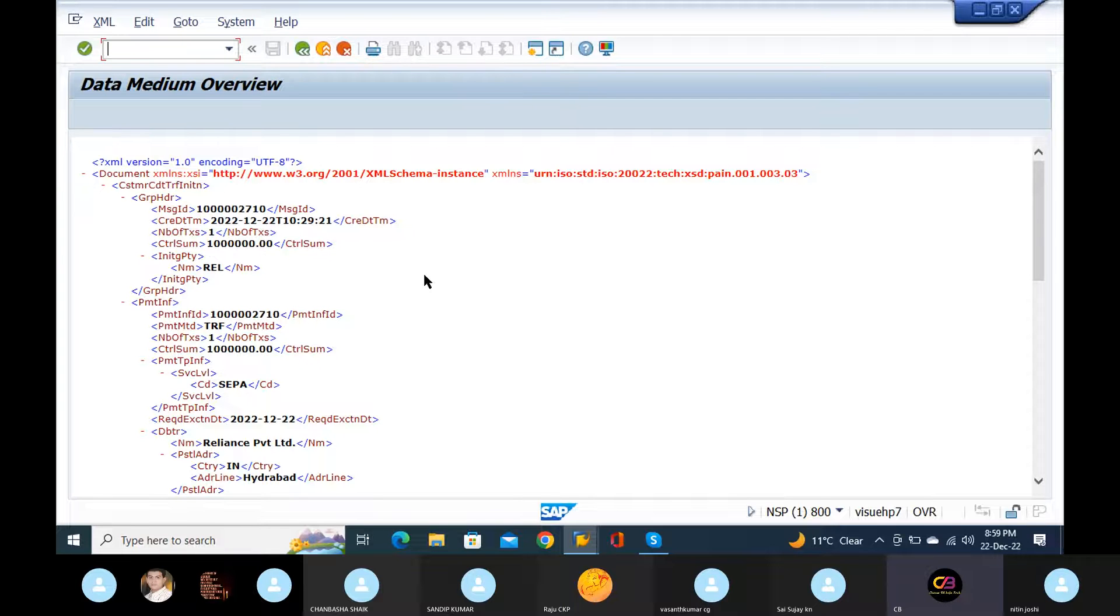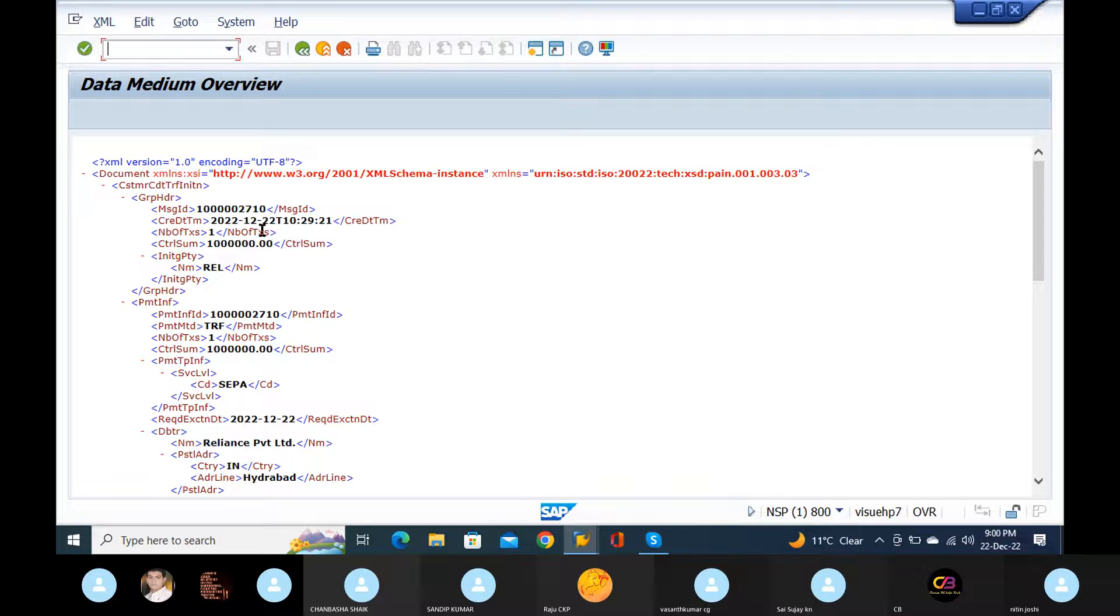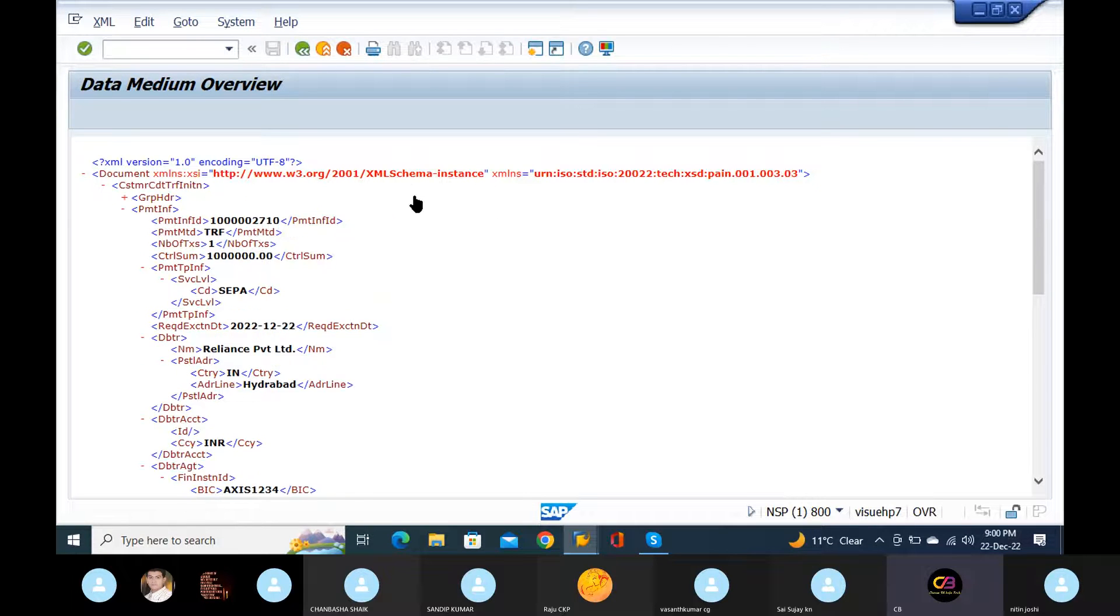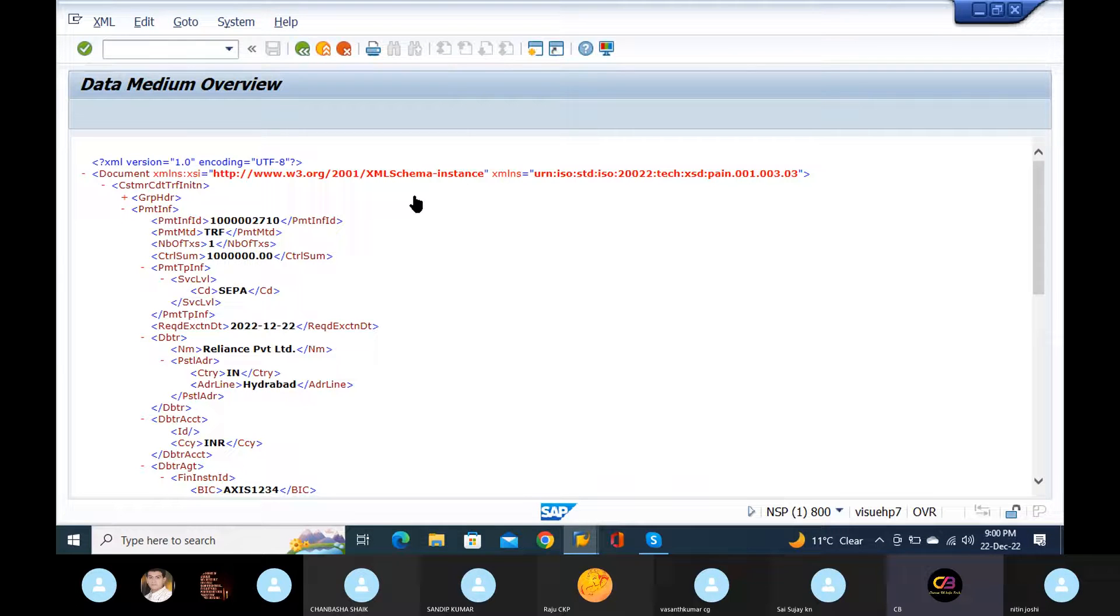So now in the SEPA format, so credit terms. Okay, credit date and time. You can see my message ID. So what is that message ID? 100 100 2710. Then time, so when it was there. Okay, and system will checking entire details. Okay, and address also system picking. So this is the file format we need to send to the bank. We need to submit.